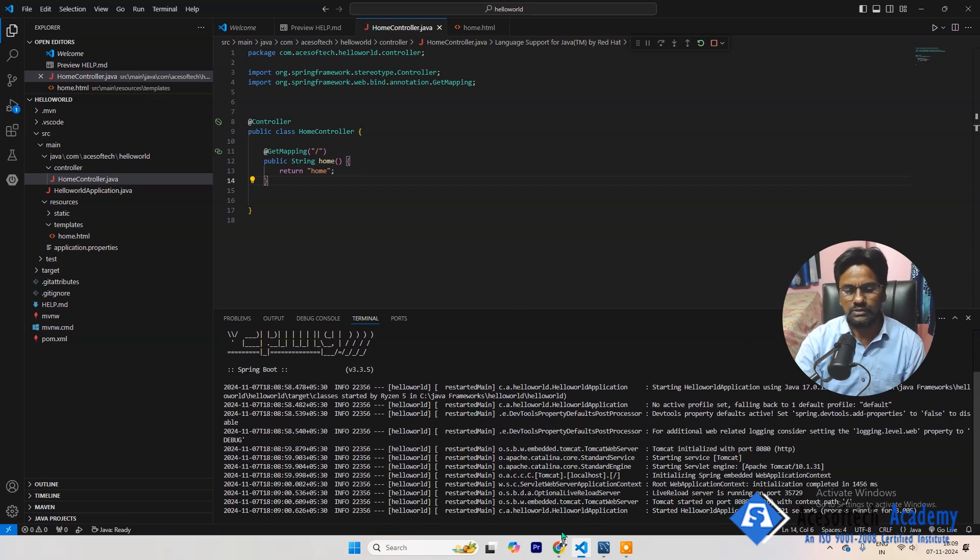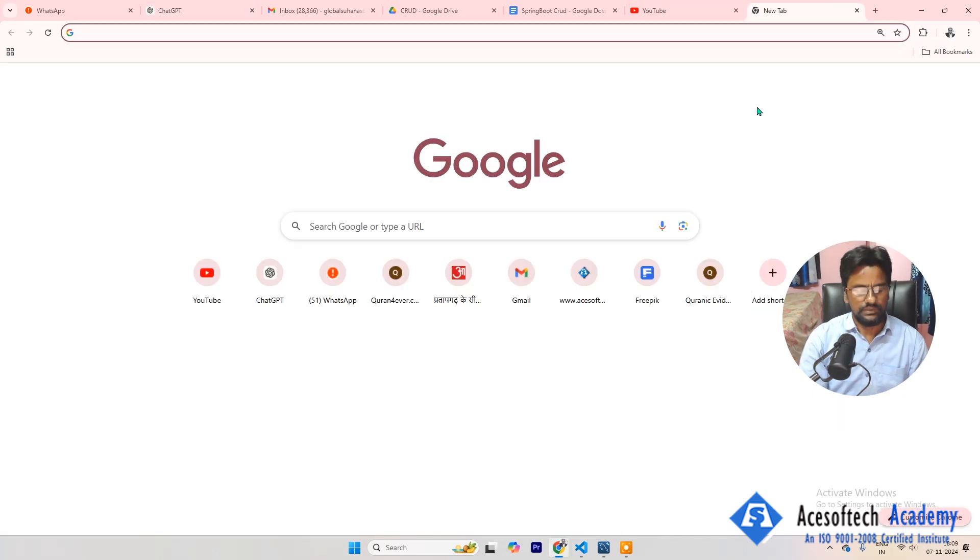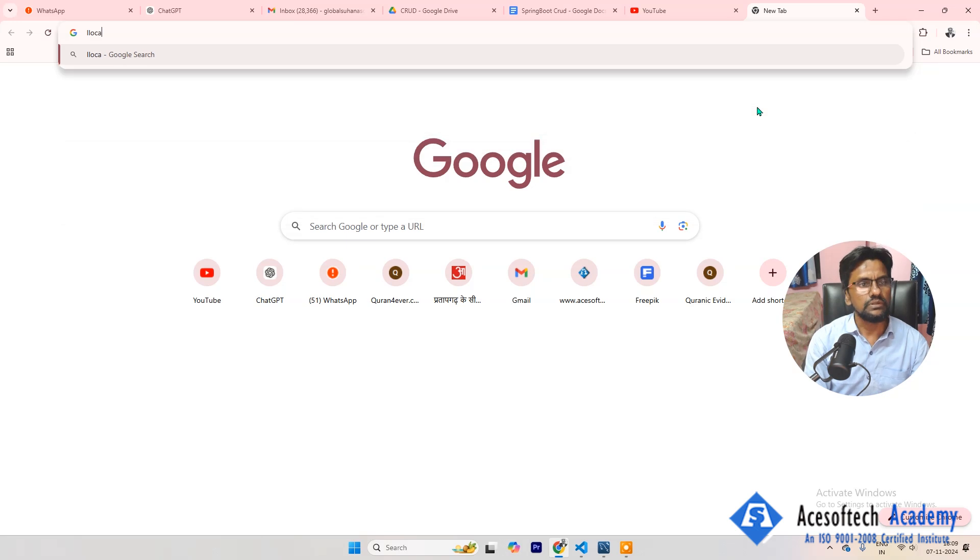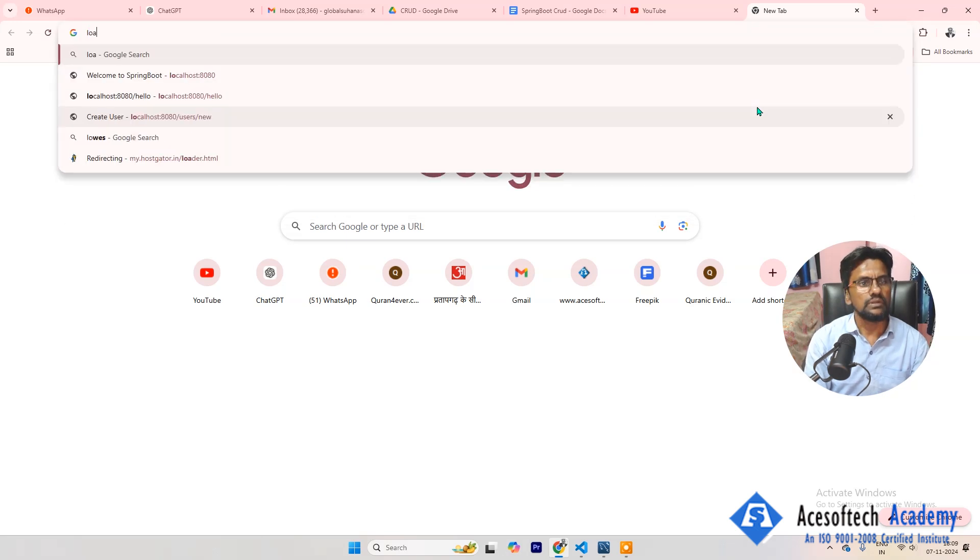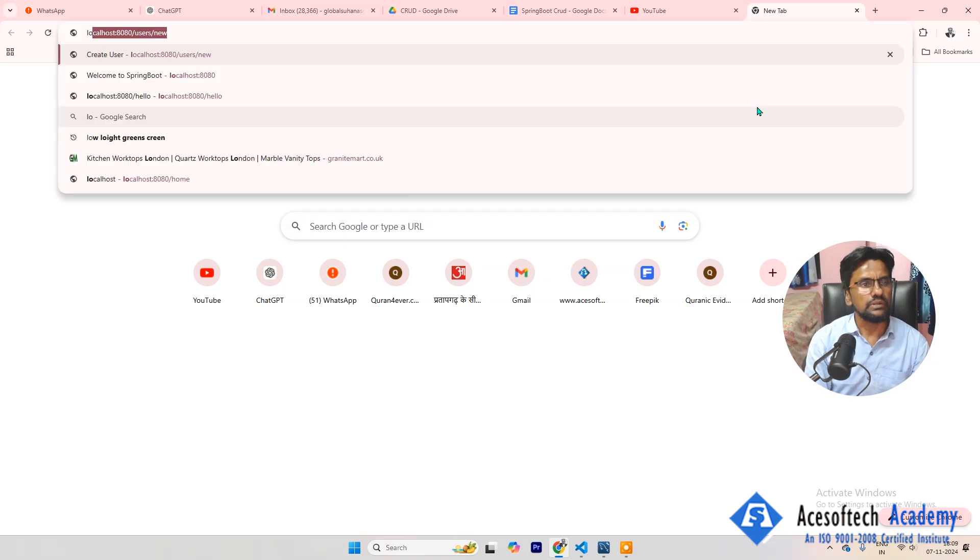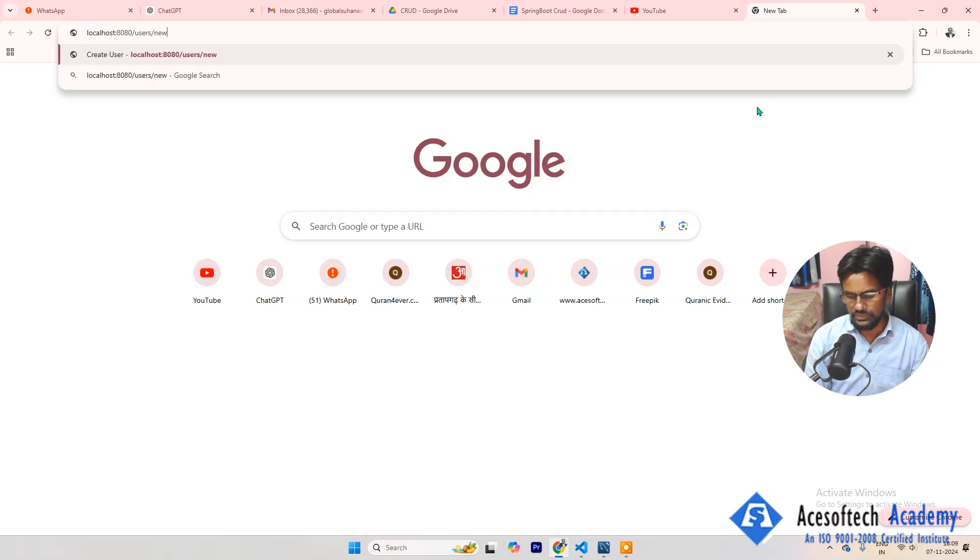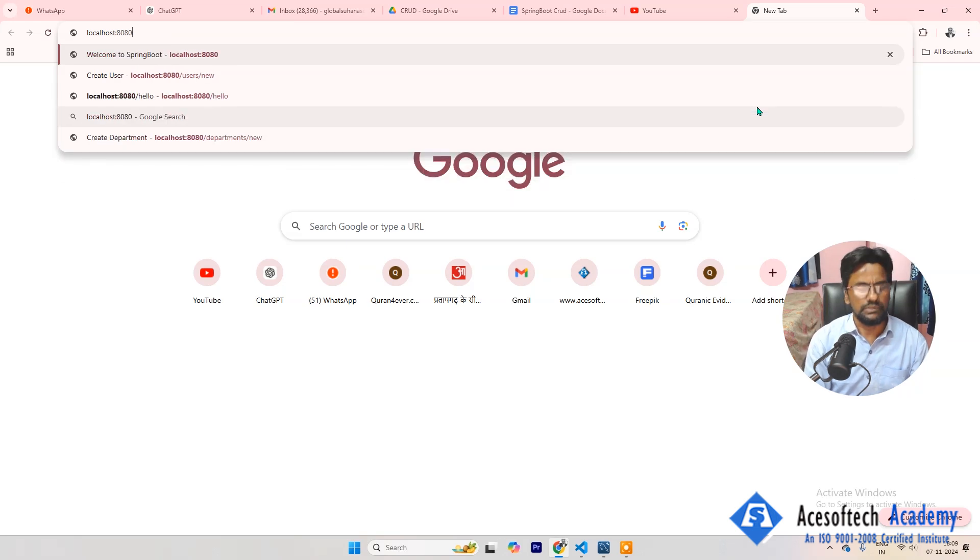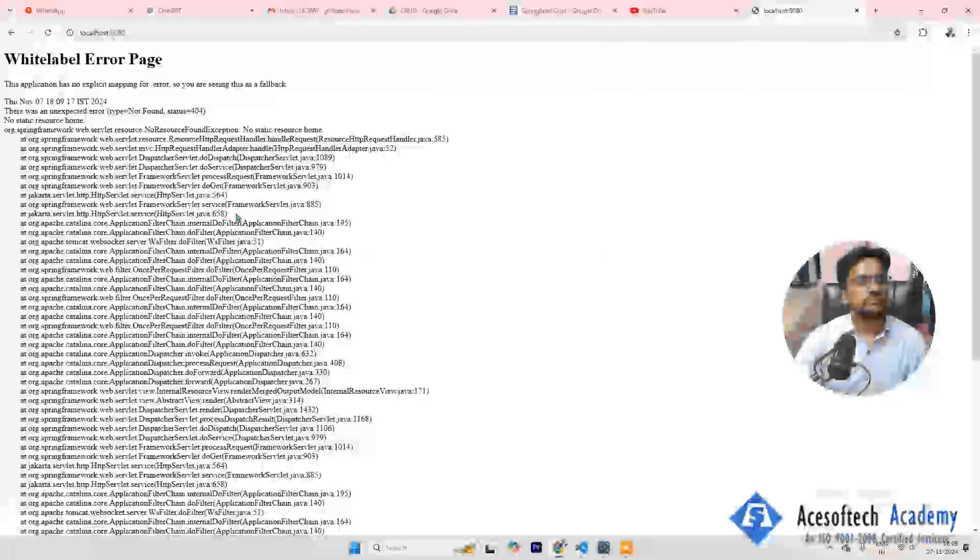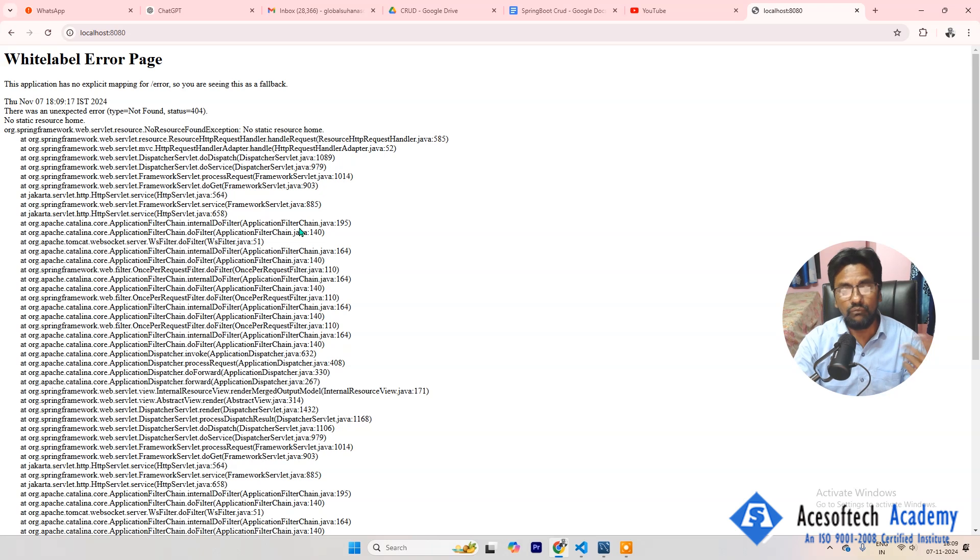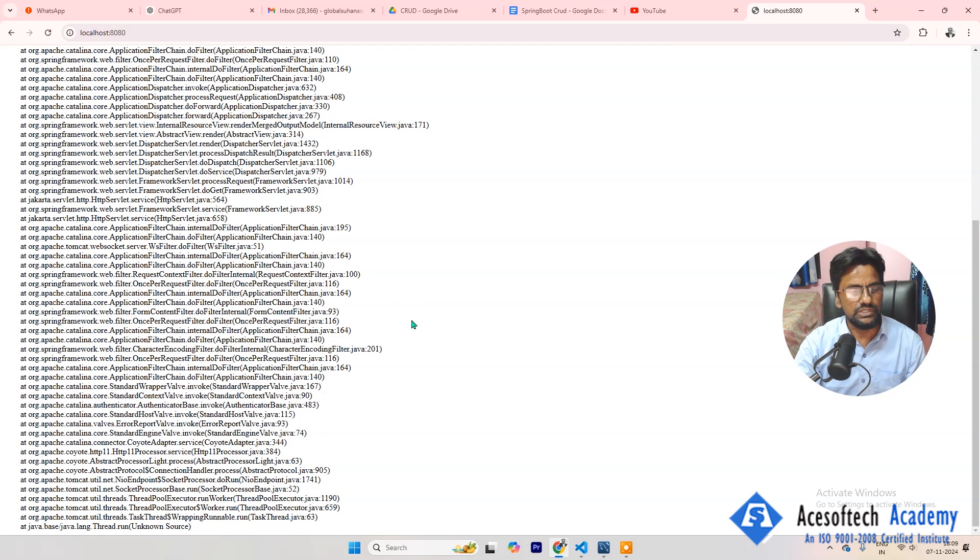That's it. That's it. Now let's go to browser and then localhost, localhost, and 8080, this one. Okay, so there is some error. That's why, why? The error is mostly because...